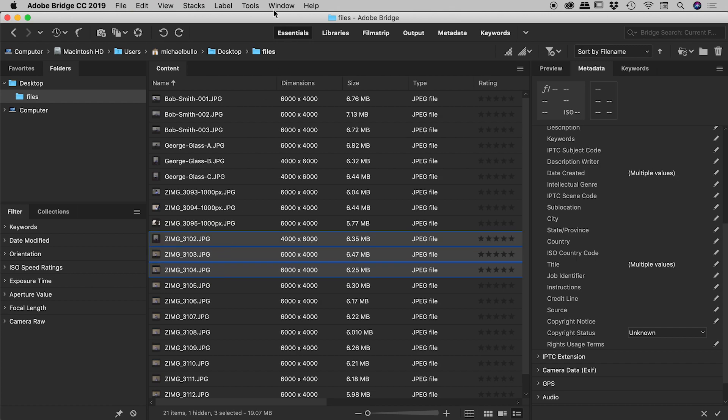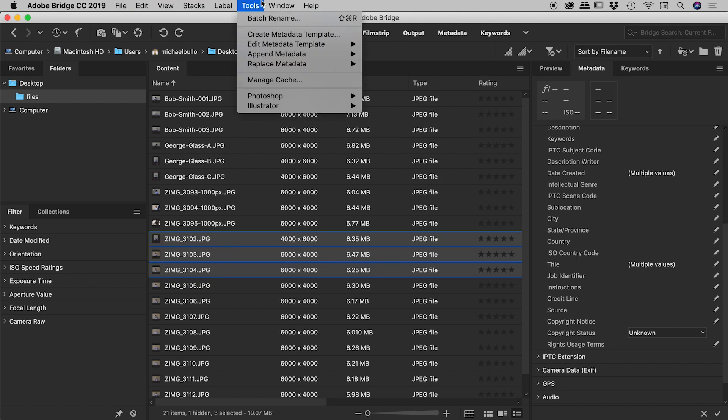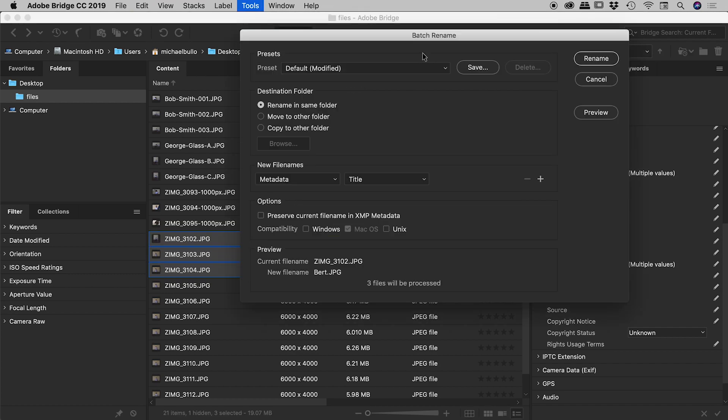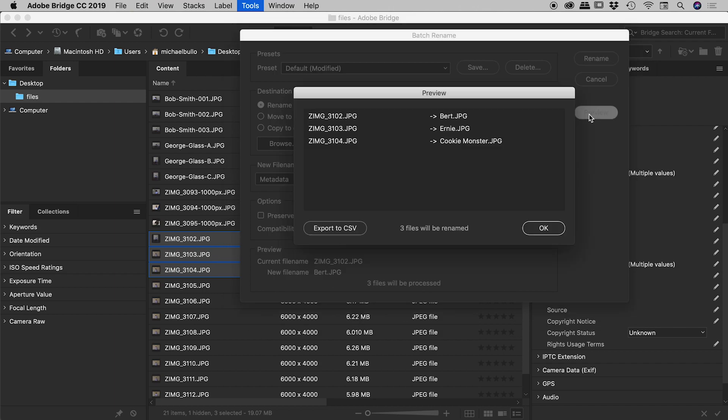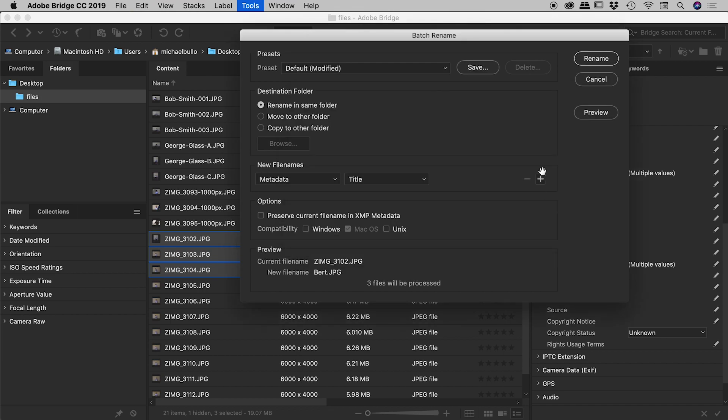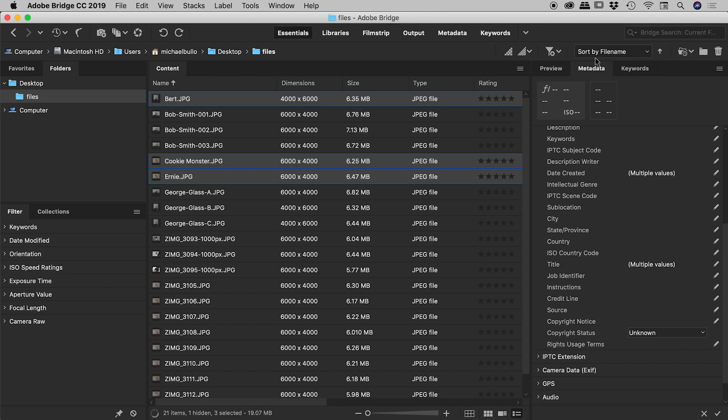Okay, so let's select those three, Tools, Batch Rename. Okay, so we've got metadata title. Check it out. There's a first one coming up there as Bert. Let's preview all three. Bert, Ernie, and Cookie Monster. Fantastic. So let's choose OK and rename. And there's my three files just here.